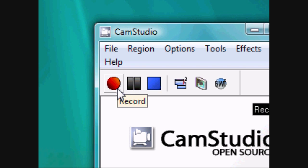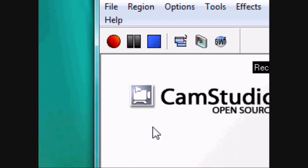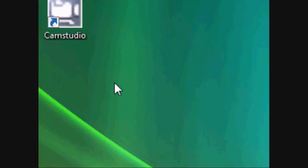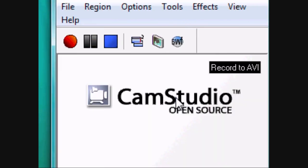After you record, it will save to your desktop as an AVI file. You can then upload it to YouTube or wherever you want, or edit it first. Thanks for watching.